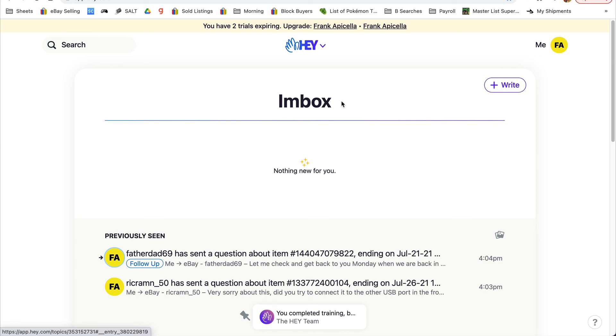You just got to deal with some of those - scams and different things like that - things that come up that could potentially ruin your day.